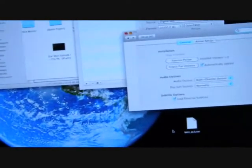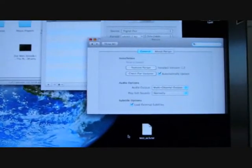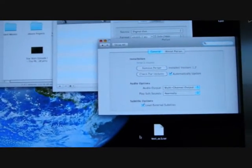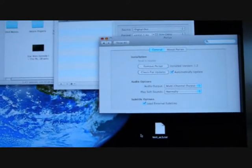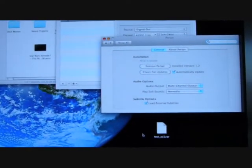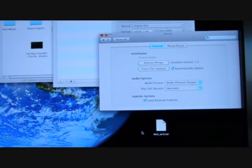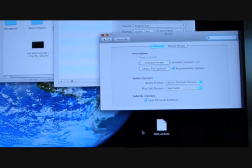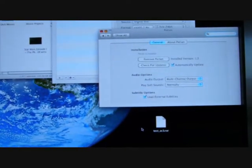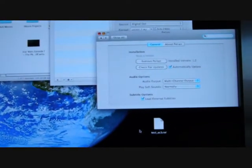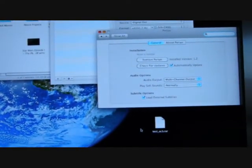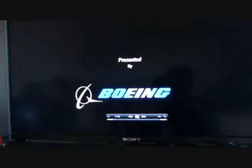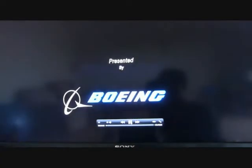So as soon as you play your movie using QuickTime, QuickTime should automatically pass that digital output through Perian, through to your stereo system, sorry, the 5.1 system machine.